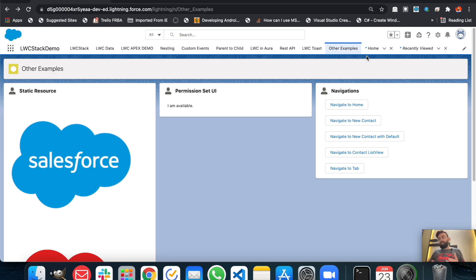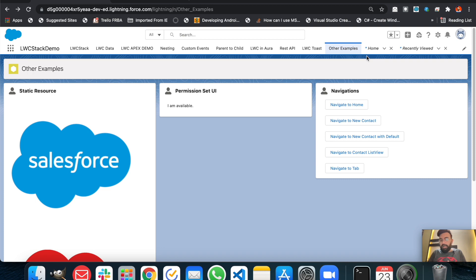That's how you can redirect a user from a lightning web component to different places. These navigations cover most of every possible navigation scenario in lightning web components or in Salesforce. That's it for today — I hope you liked today's video, I'll see you in the next one, thanks for watching.